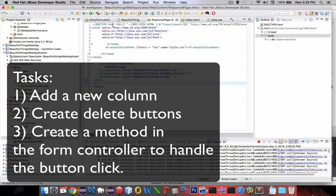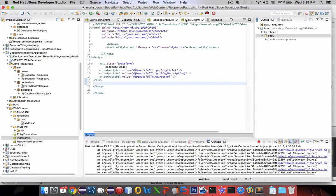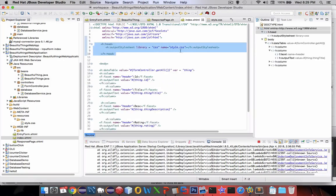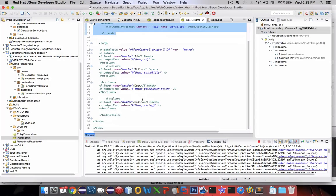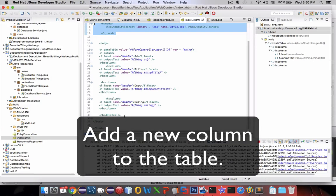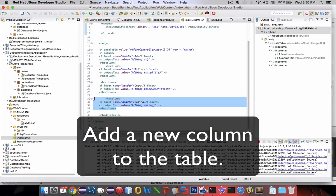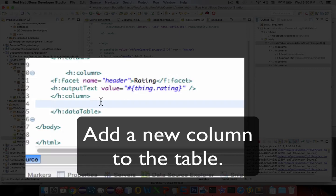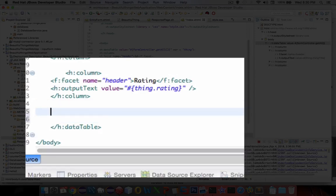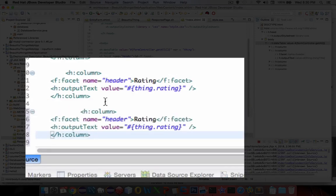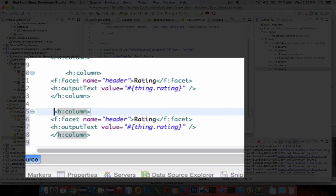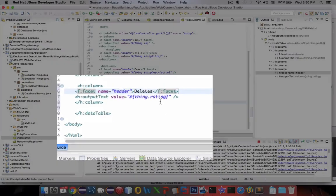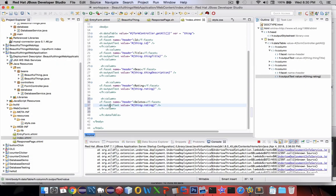Let's go look at the index page first and we're going to add a new column here. We'll take an existing column and borrow the code. We'll copy and paste it. This code here is going to have a title of deletes.